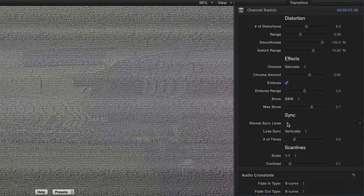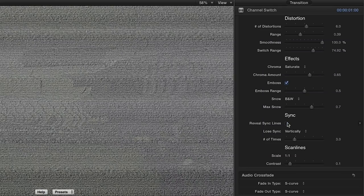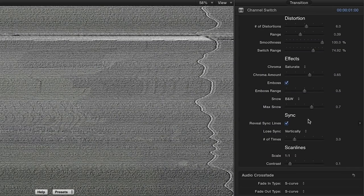If I toggle the reveal sync lines box you can see that it has added sync lines for added realism. I'll leave those on.